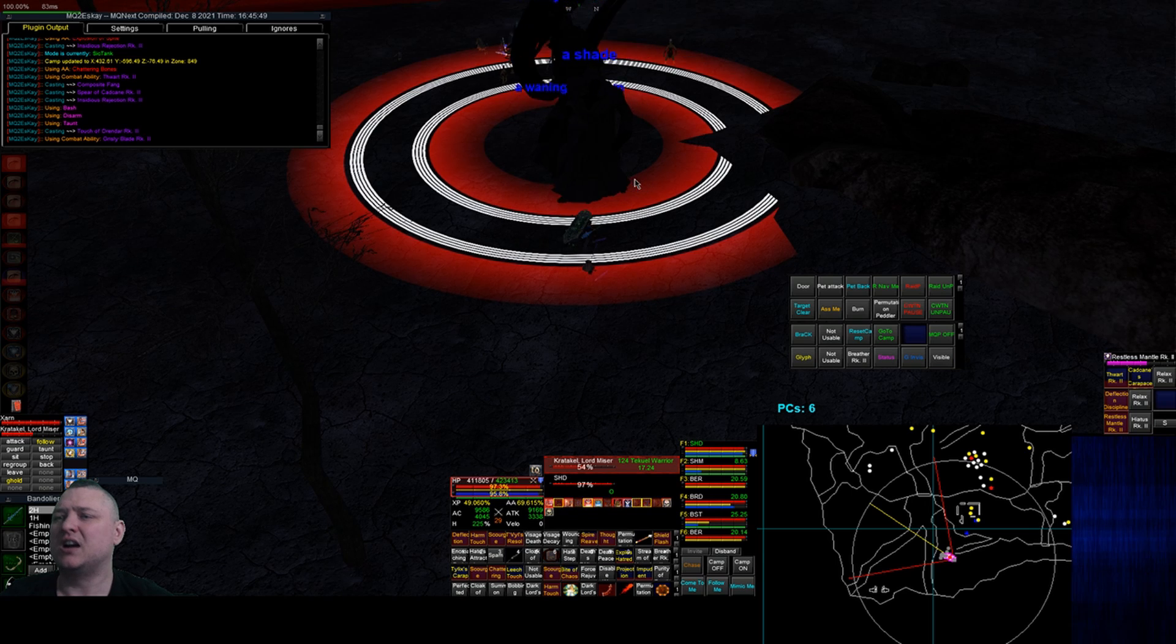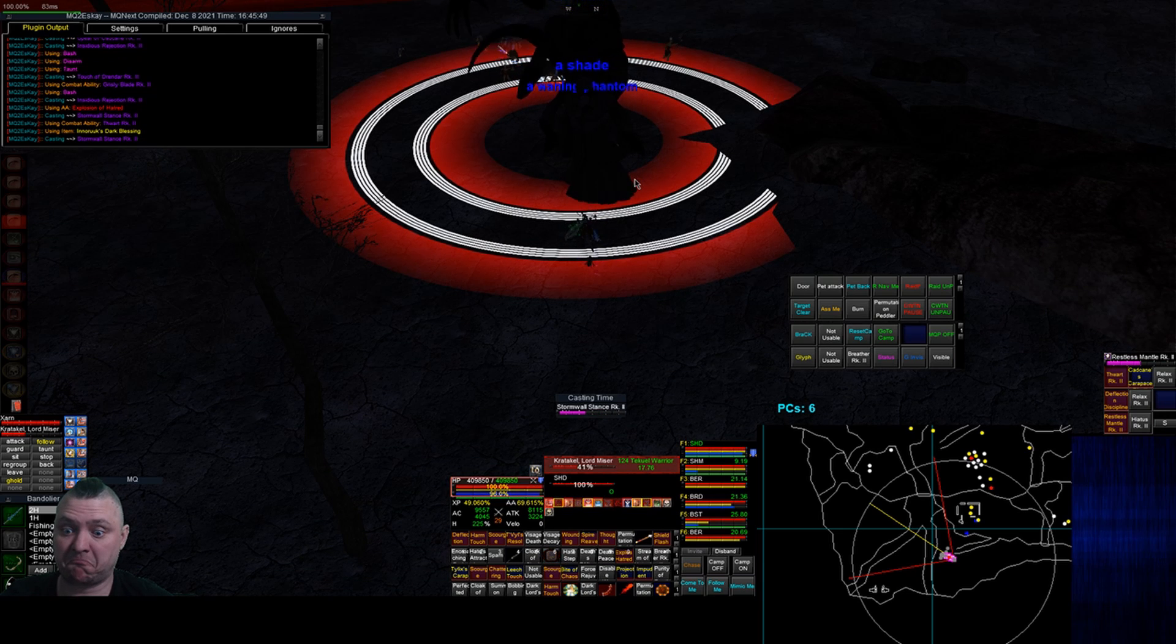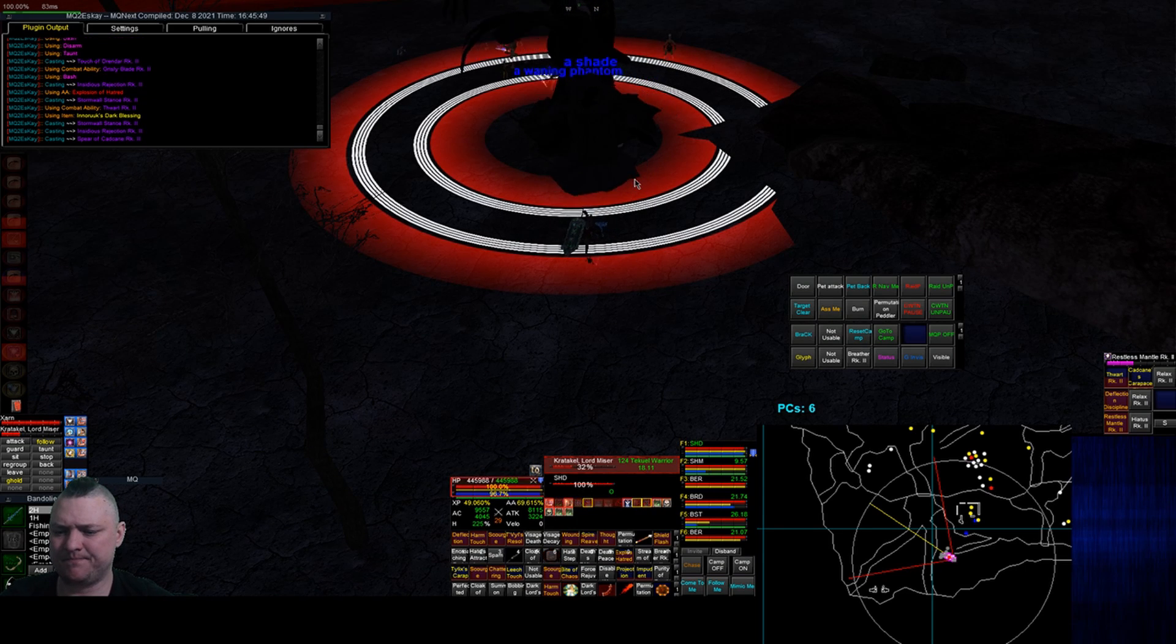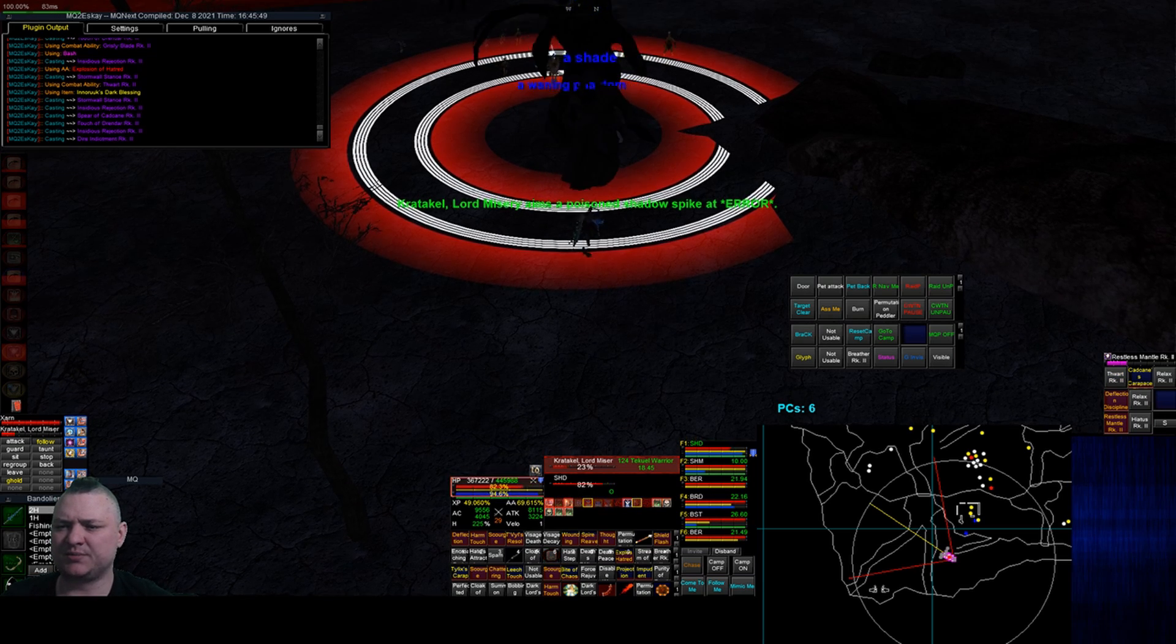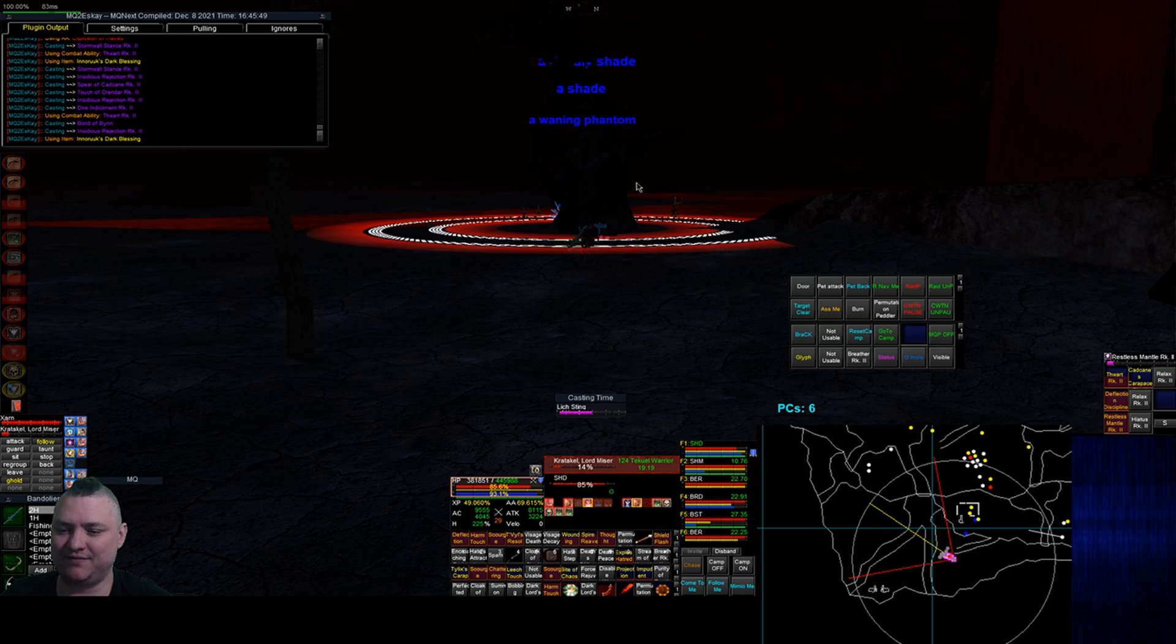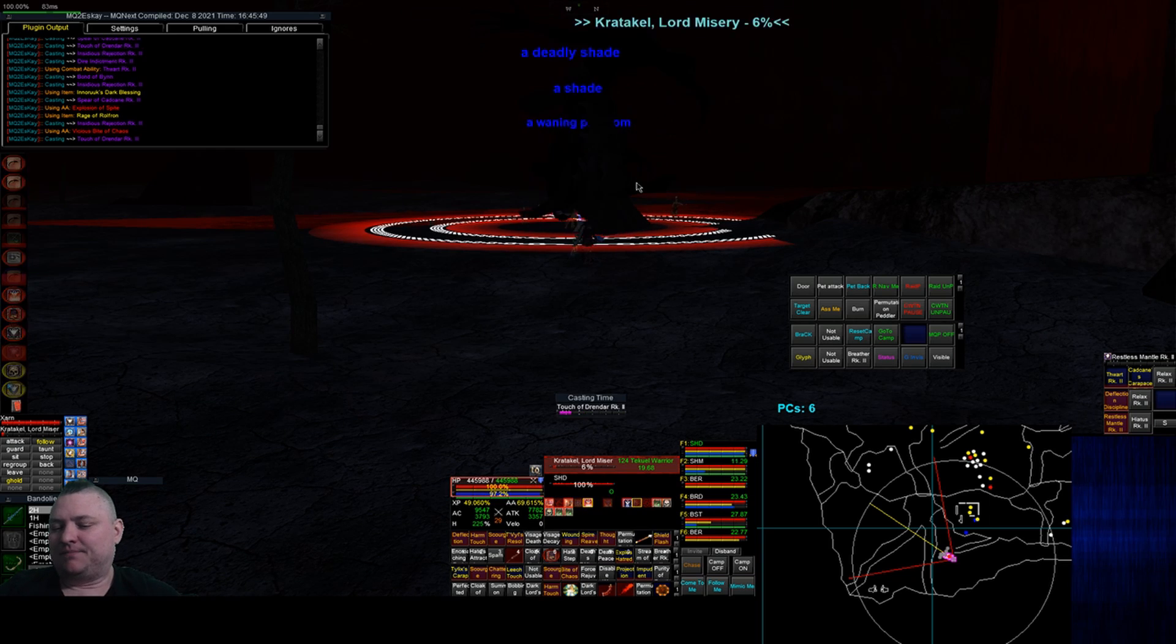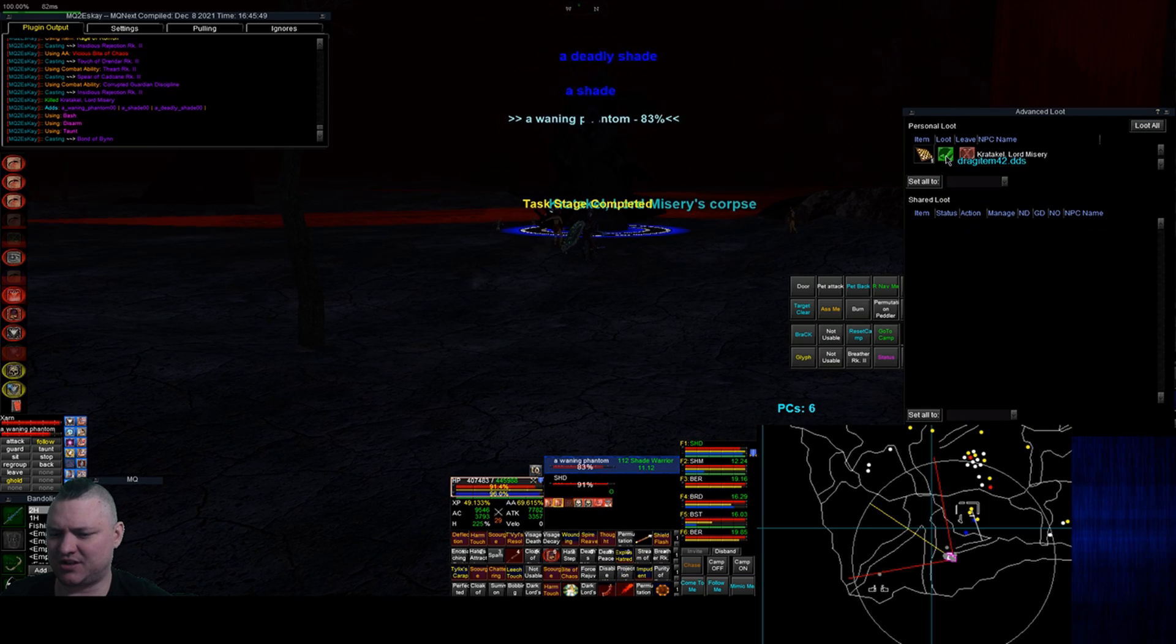It says the note in EQ Resource says it'll have emotes where you have to cast certain spells to not eat a big DD, so that might not be great for automation. We'll find out. He seems to be dying pretty handily though. Hopefully he doesn't get health locked. He aims a poison spike at error. I don't have anybody in my team named error, so I believe that is a Daybreak failure.